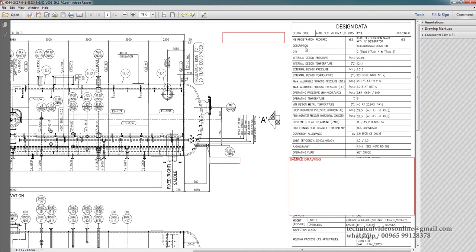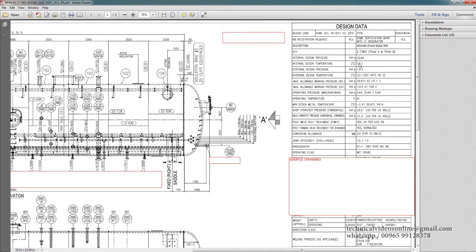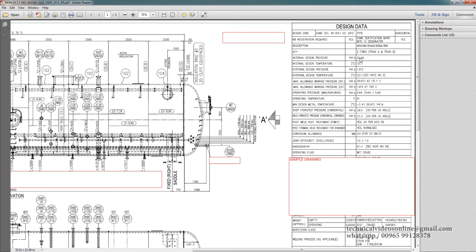The desalter code, as I mentioned earlier, it's ASME Section 8. The type of desalter, the type of pressure vessel, mainly there are two types: horizontal and vertical vessels. Then the NB registration, that is a National Board registration, if it is required or not. Yes, it is required. Then ASME certification, whether it is required. Yes, it is required. Then the type of the description of this desalter, that is the second stage desalter. Then how many quantity, then what is the design, that is the main aspect, design pressure. What is the design pressure of this crude desalter, internal, external, all details are given.